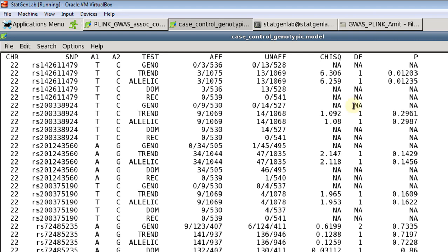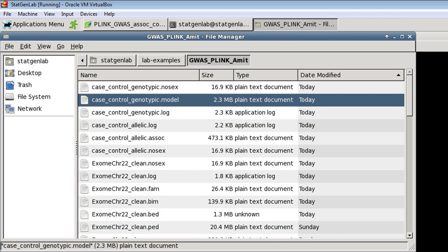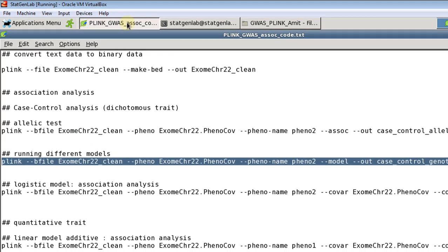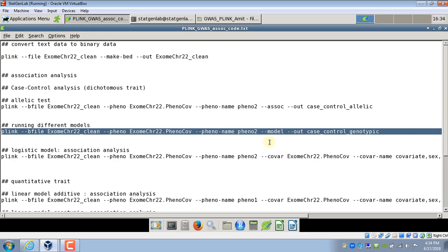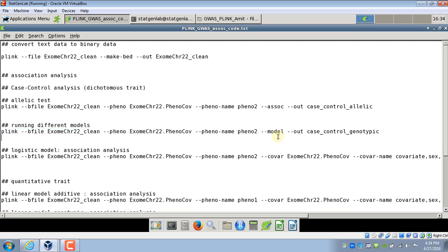So this option is really helpful if you are not sure about what the underlying model is and you want to try different tests. This one option will perform all the tests for you. Of course you will have to correct for the extra test you have performed.